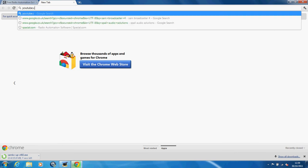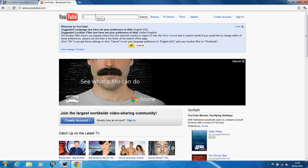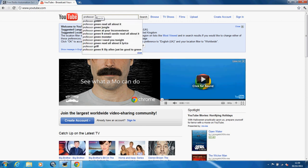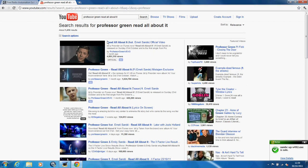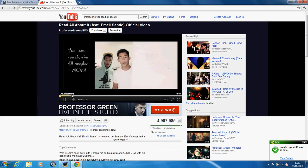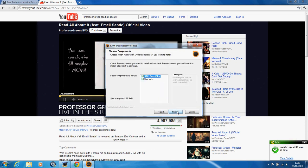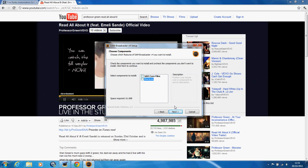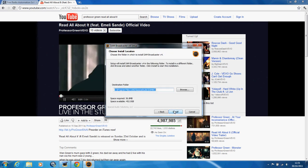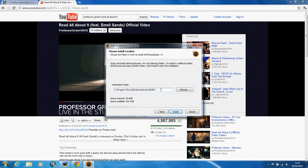So let's do Spatial. Okay, Spatial.com. I just wrote Spatial Audio Solutions. Alright, so it says Spatial.com. Let's go to that. Then let's go to products, some broadcaster. Then hit try it for free.